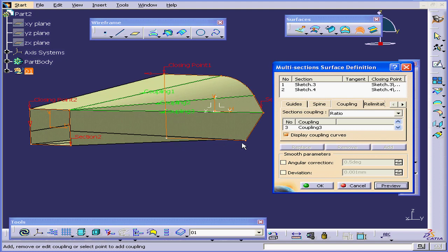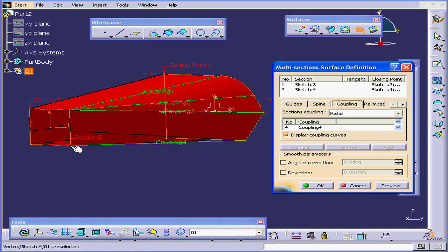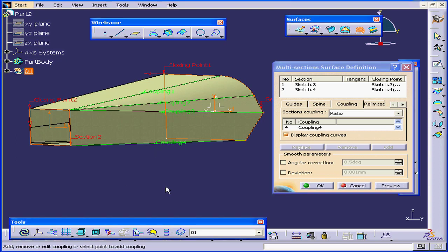As you can see, we have a slight problem here also. Let's check this one, Preview. Now it looks better.